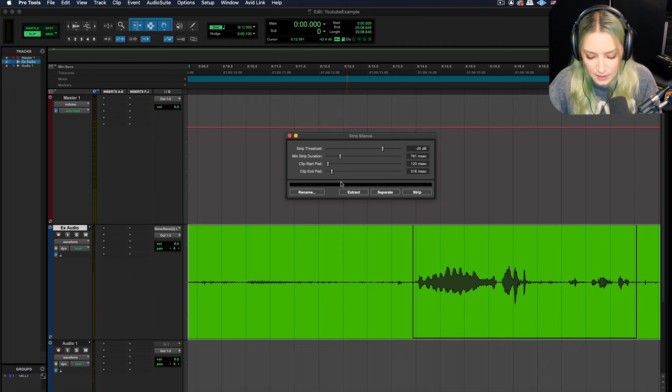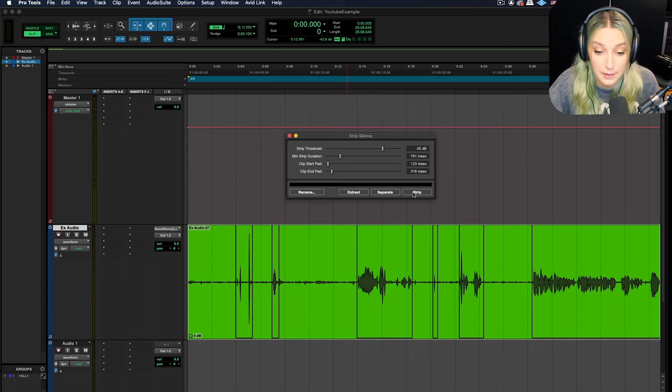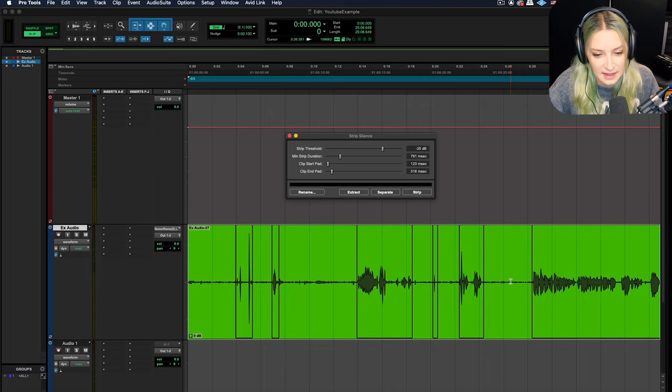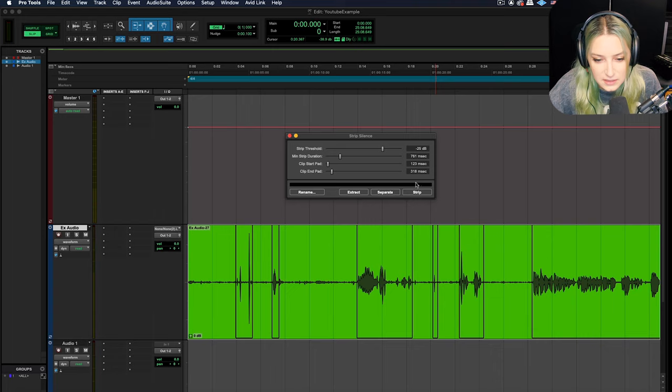So then we have a few options here so we can extract, separate or strip. So if we hit strip, what it's going to do is it's going to take all the stuff that's qualifying as silence. So like this part, this part, this part, all the stuff that it's saying is silence. It's going to strip that out. It's going to remove that from my timeline here. So I can hit strip. It's now removed that stuff.